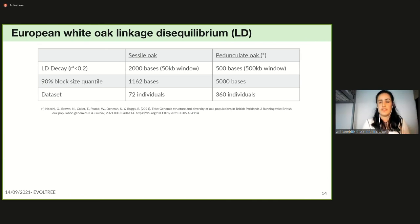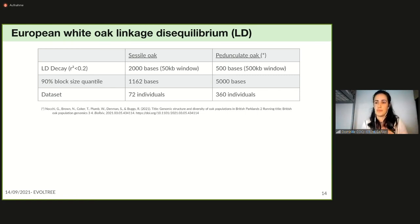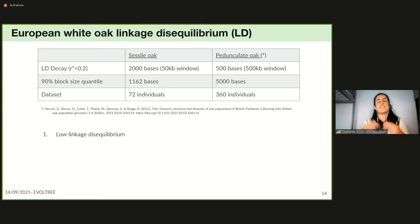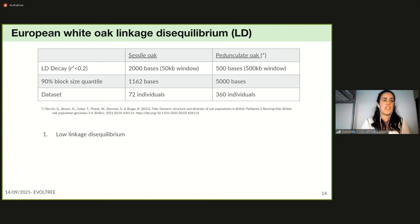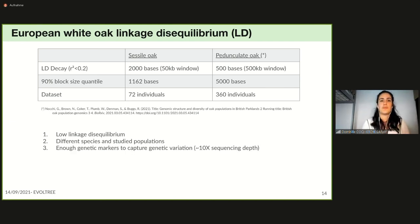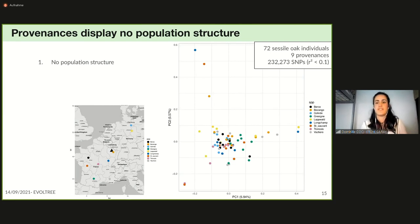We compared our results with a recent published paper reporting LD decay for a pedunculate oak population in Britain, which showed decay at 500 bases and a 90th percentile block size below 5,000 bases. Both results confirm low linkage disequilibrium for these two species. The difference may be explained by different species and different study populations. These results suggest that four million SNPs from low-depth sequencing would be sufficient to capture most genetic variation.